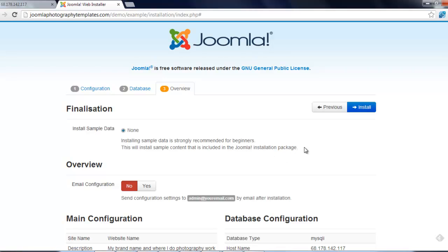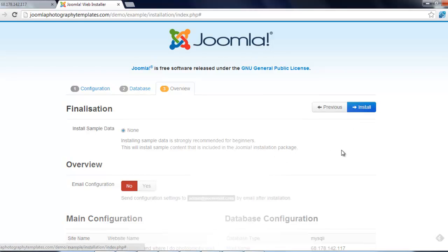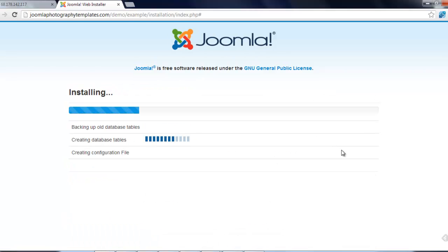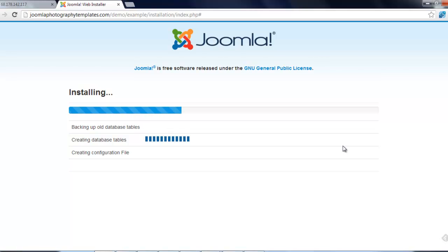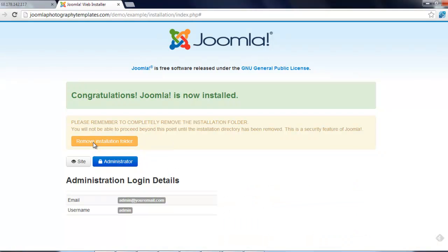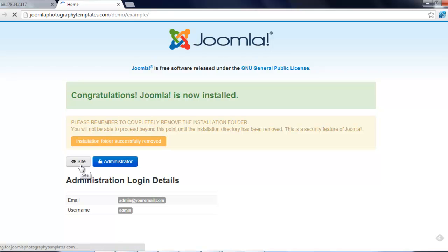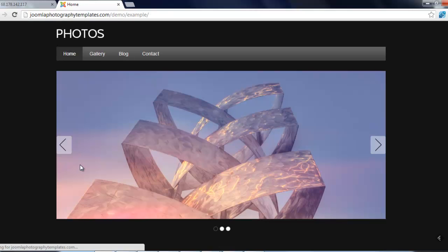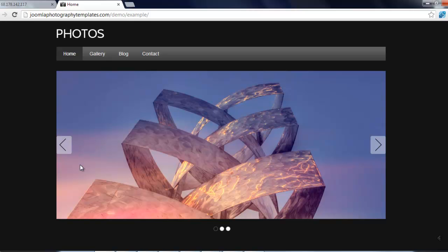Okay, so then we just click on the install button again, and we just click on this button here, remove installation folder, see site, there you go, everything's installed.